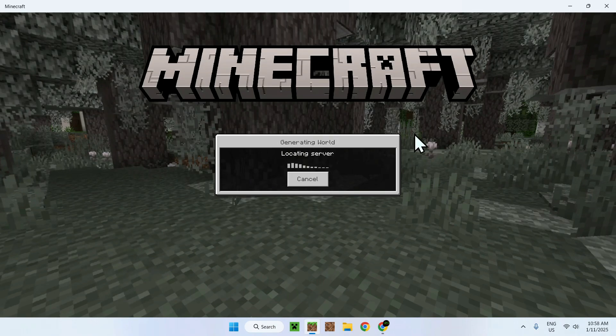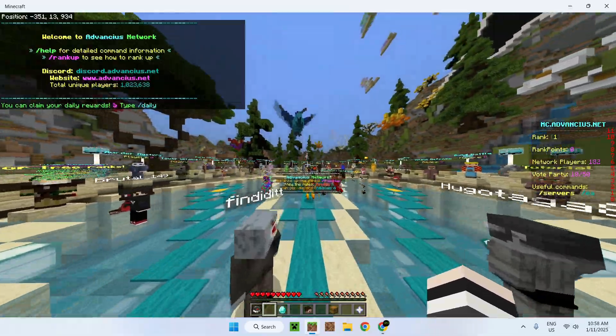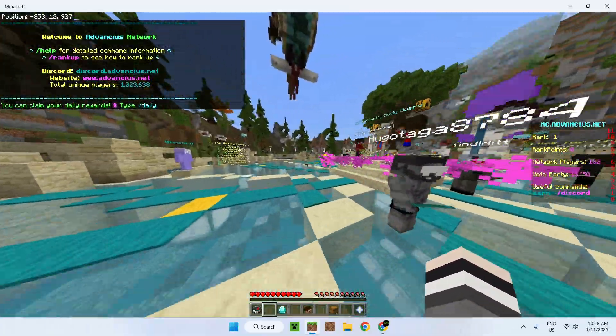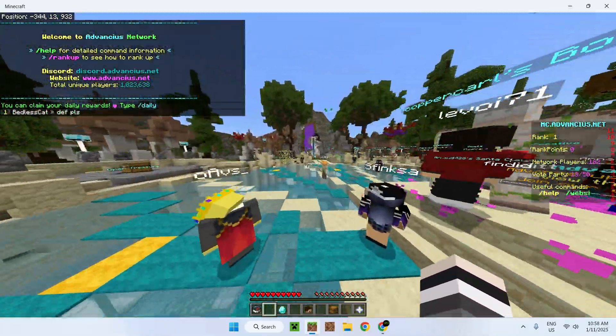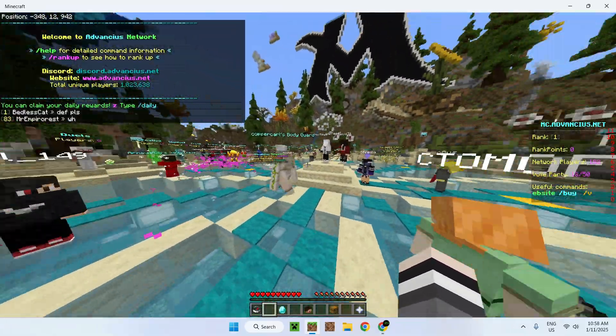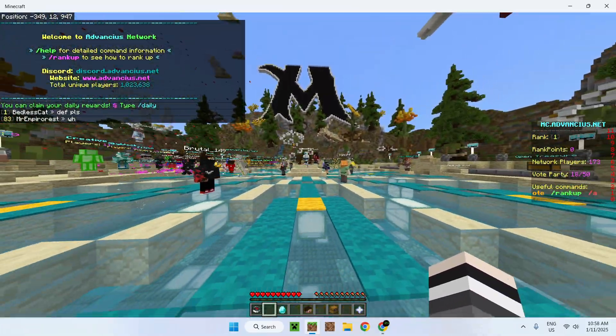Then we can start playing on the server once it lets us in. Now we are in the server. It is that easy to find and add a Minecraft server for Bedrock.